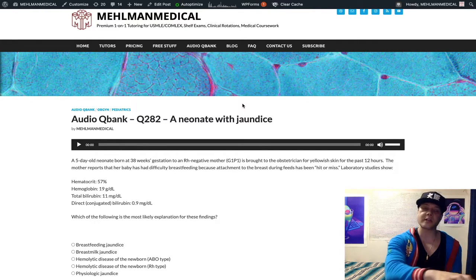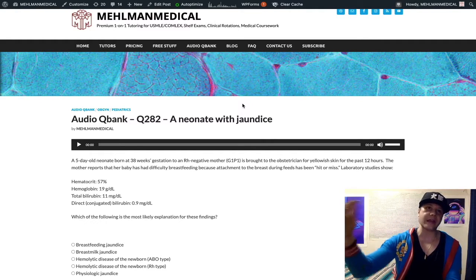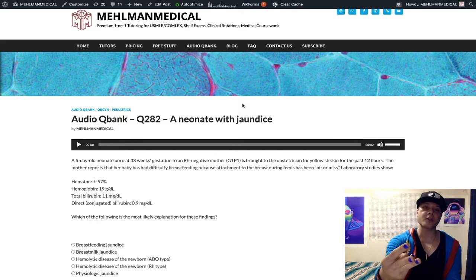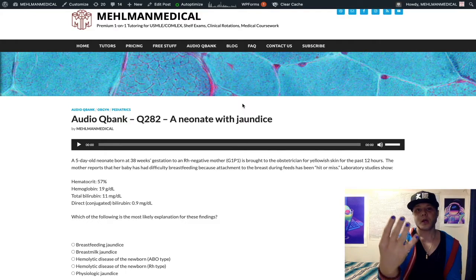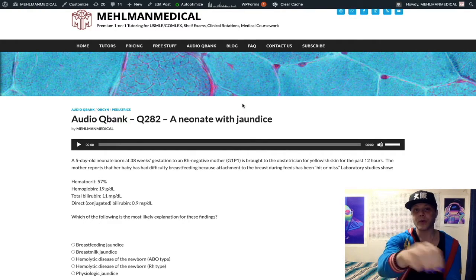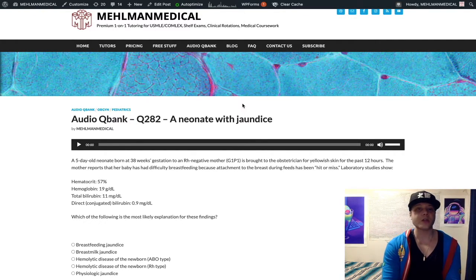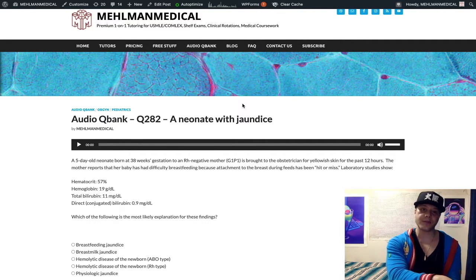Literature says different ranges. USMLE is never going to give you a value in the middle — they'll make it like 18 if they want pathologic. Total bilirubin greater than 12 to 15 milligrams per deciliter is pathologic. Number four: conjugated or direct bilirubin greater than 10% of total, even if total is under 12 to 15.